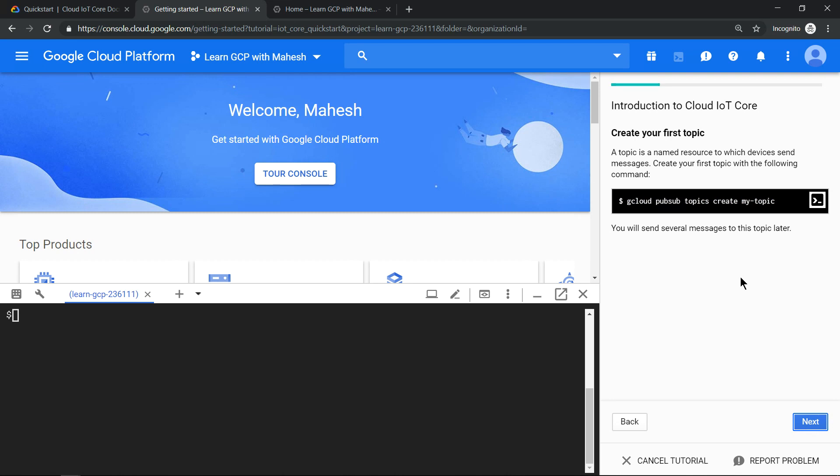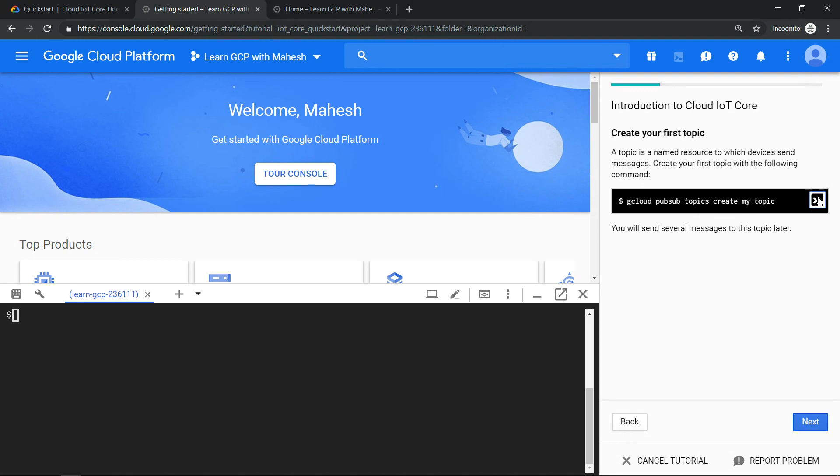For this, the most important thing is a Pub/Sub topic. This is the first starting point. Let's create it. The advantage of using this interactive tutorial is if you just click on this icon, the command gets pasted into your Cloud Shell environment. That's the beauty of these interactive tutorials. Hit enter.